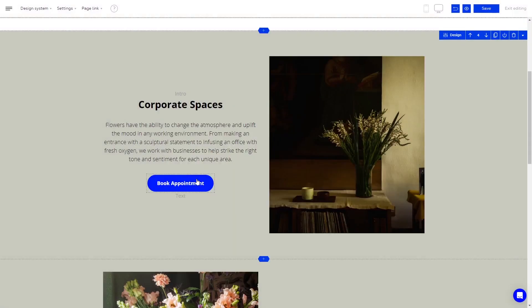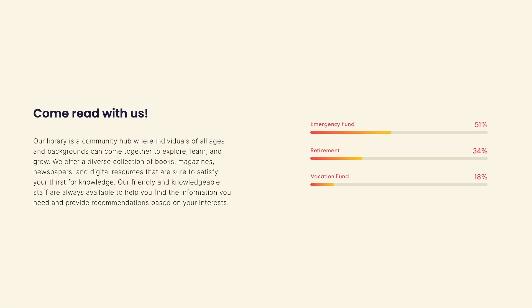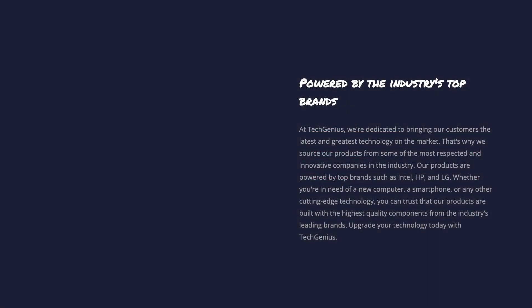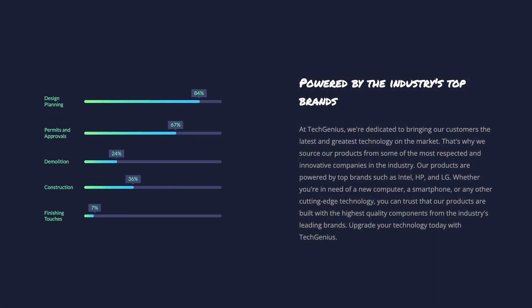And that's it. Now the progress bars will show on your website.